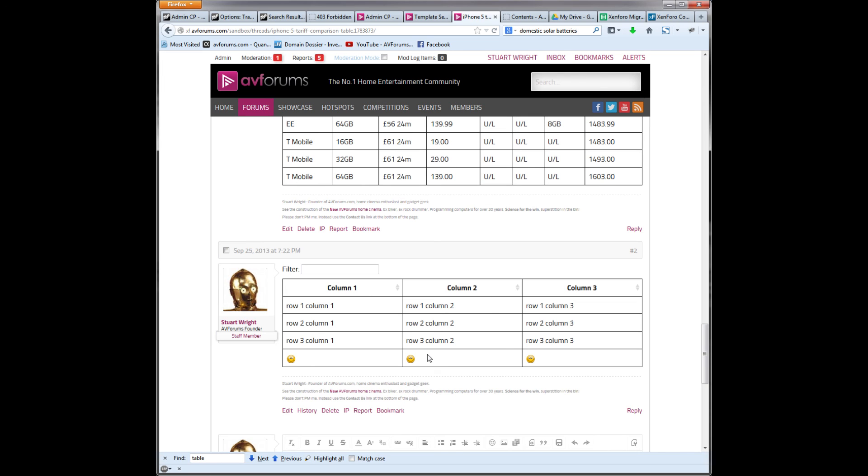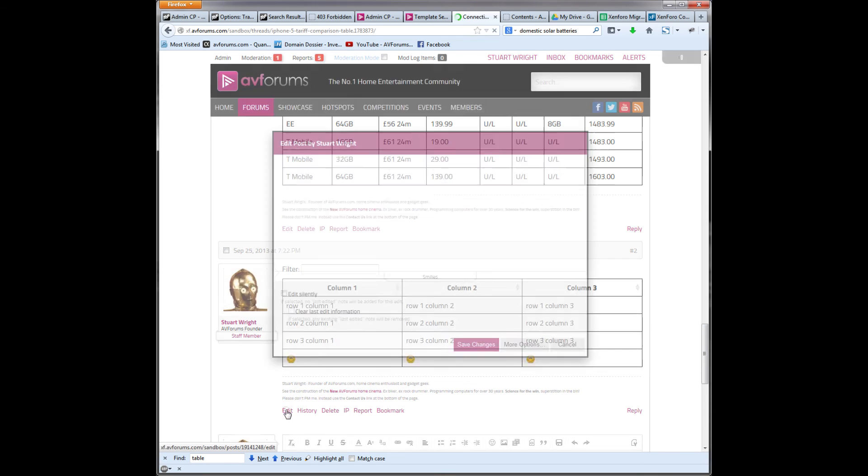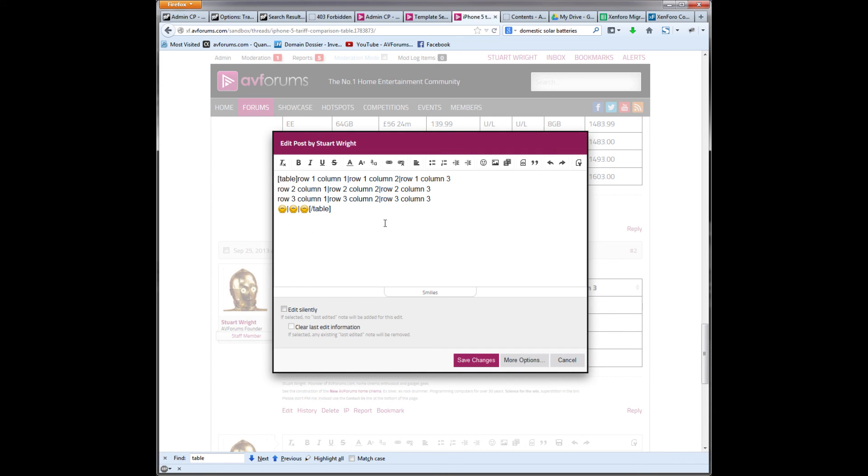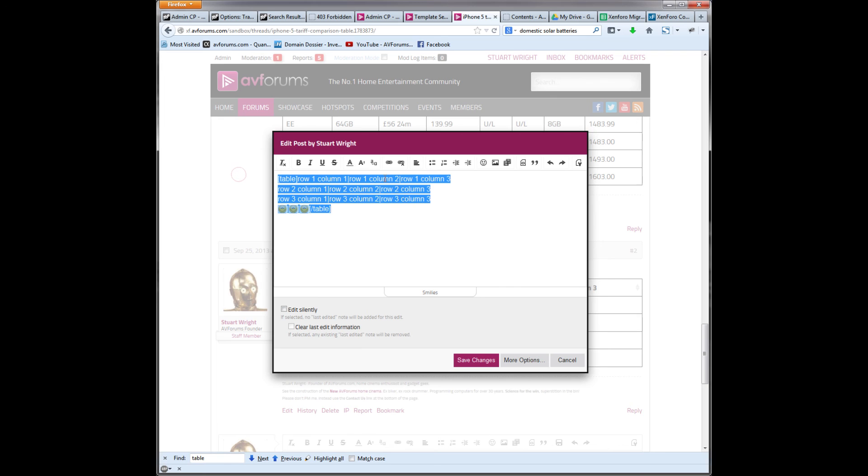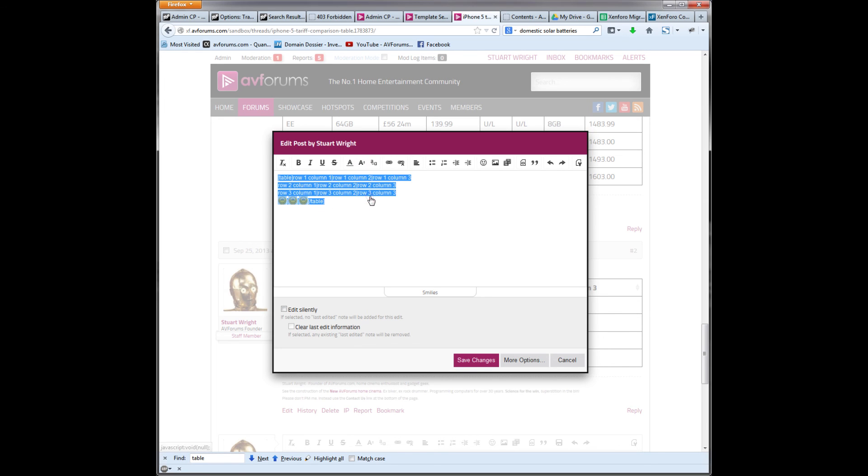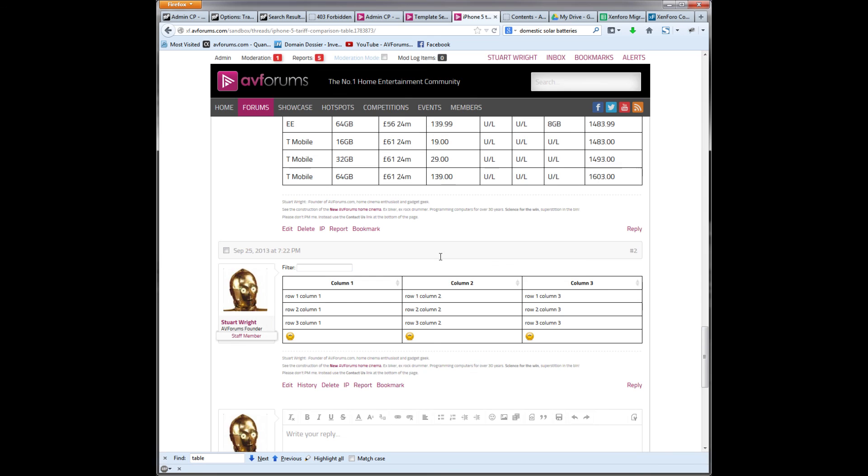Say we want to make the text in this table slightly smaller. We'll edit it again. Highlight the whole table. And we'll pick a text size of three and save. And it's made all the text in the table smaller. So it's a nice little table feature, new in AVForums for Zenforo.